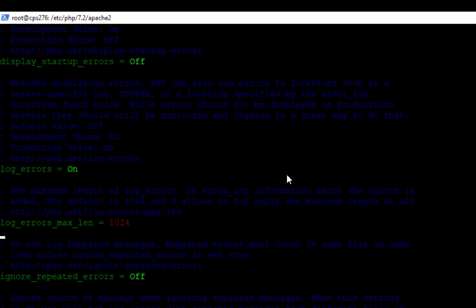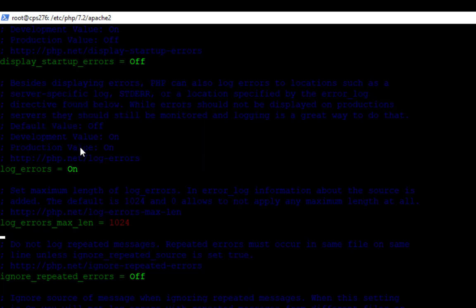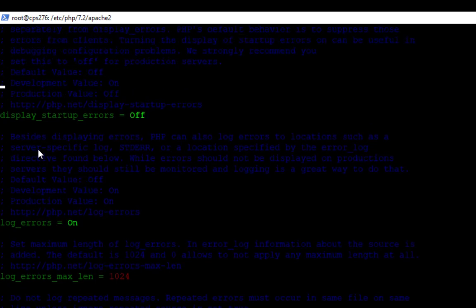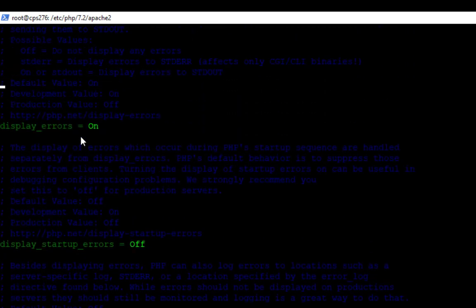...it's going to open up this file for me. I know you can't see some of this purple text here, it's a little hard on the screen, but it's just some comments. What you want to look for is where your error logs are, or where your display errors. And you can see display startup errors is off. But if I come up here a little bit I have display errors equals on.